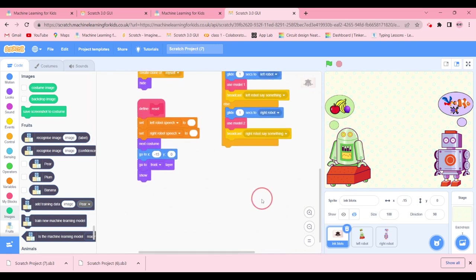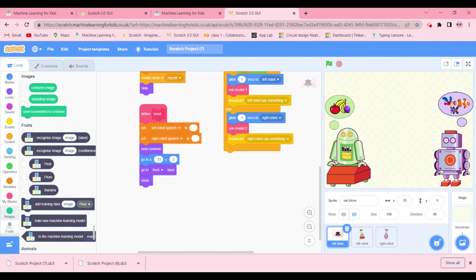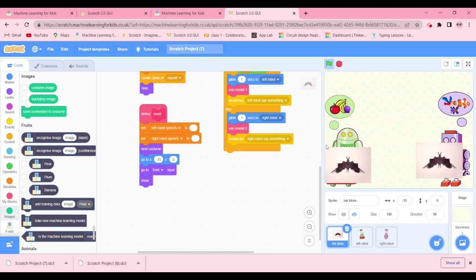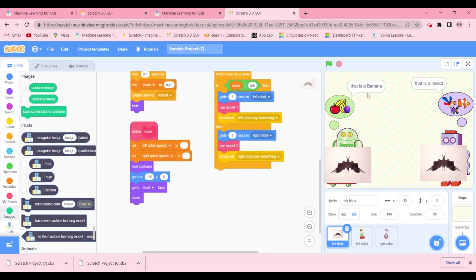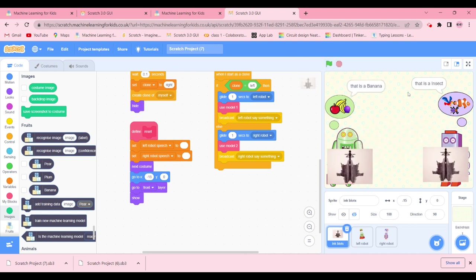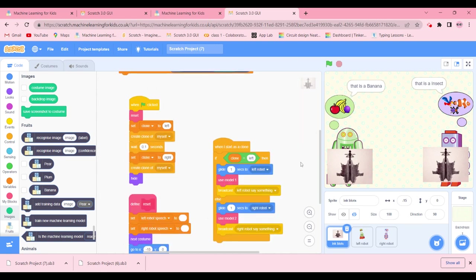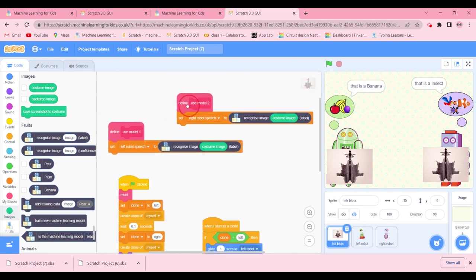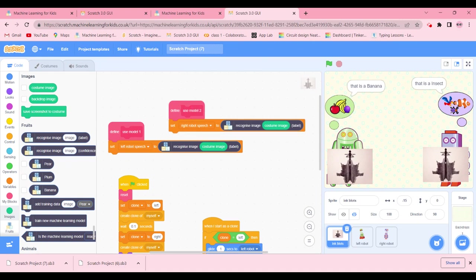You can now see the 'Define Reset' block is in place and there's nothing more to change. Go ahead and test it out. When running the test, the inkblot shows a banana and the model correctly identifies it as a banana, and another inkblot is identified as an insect — which matches the training set.